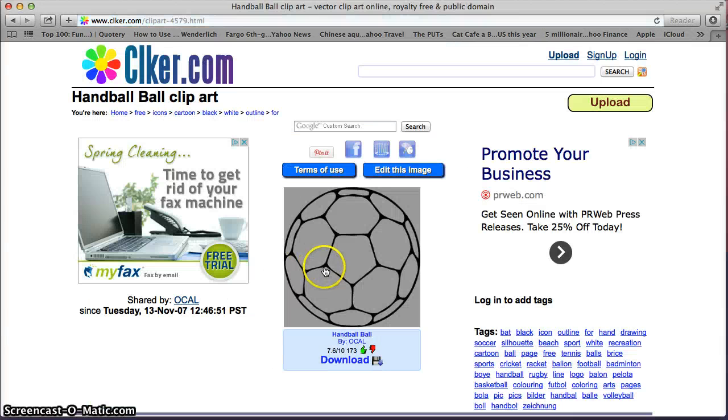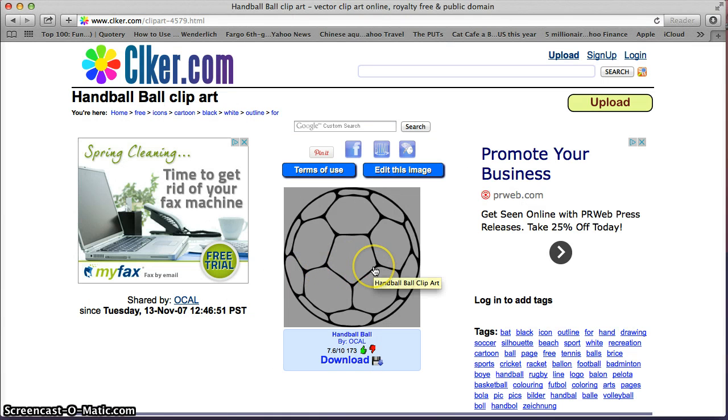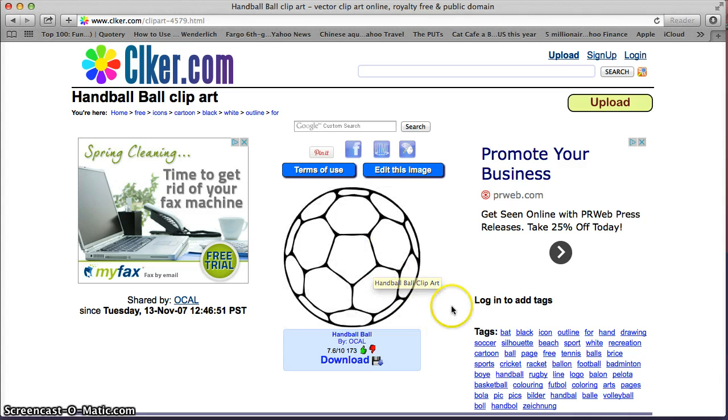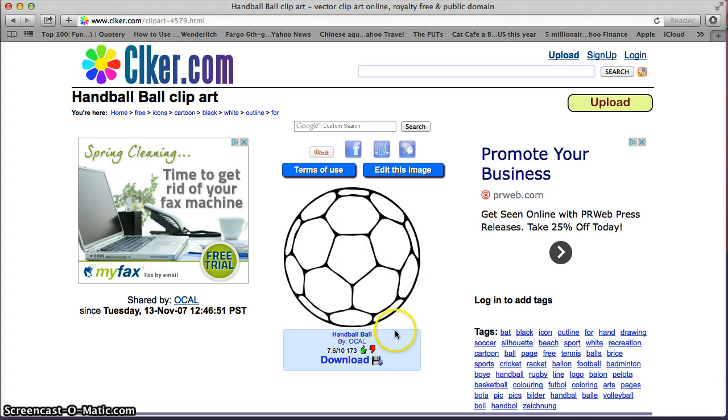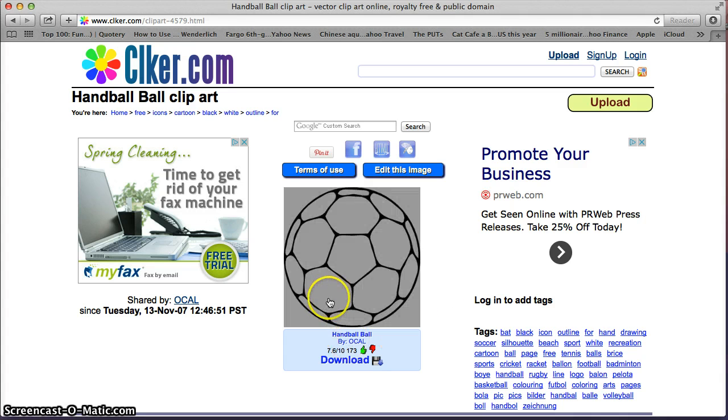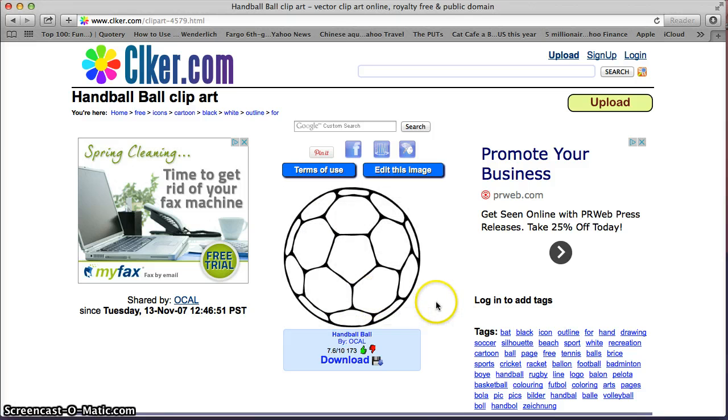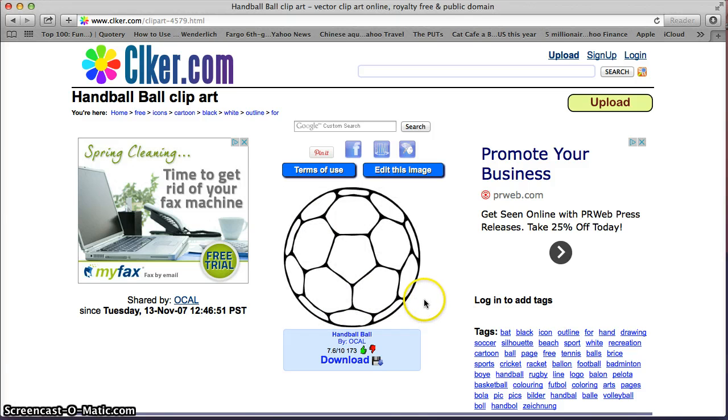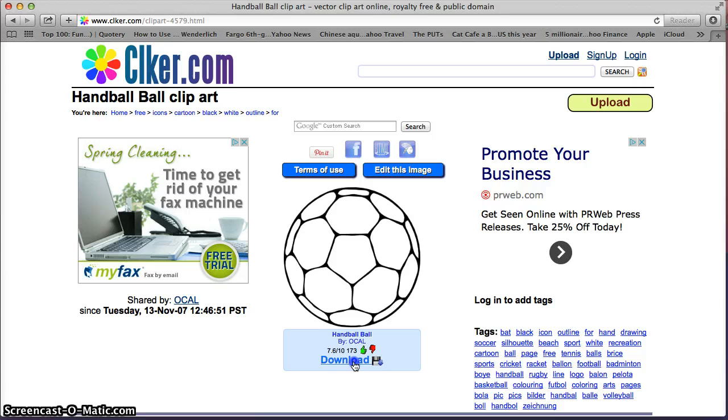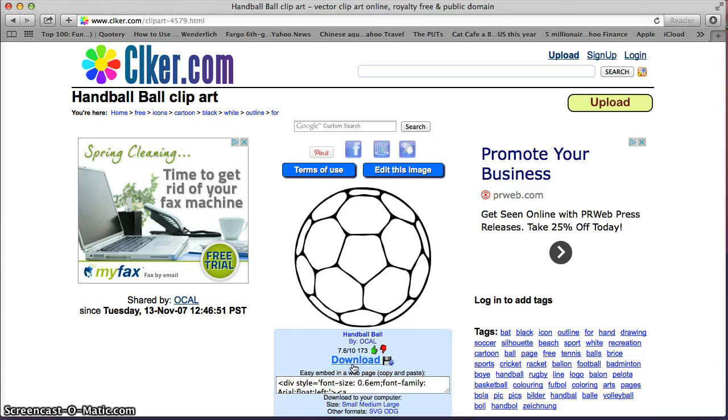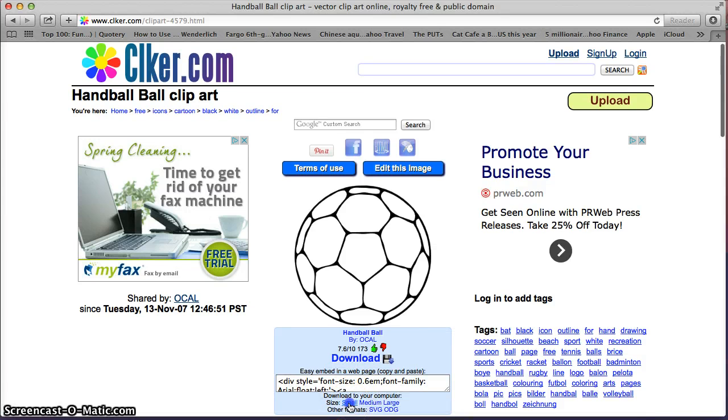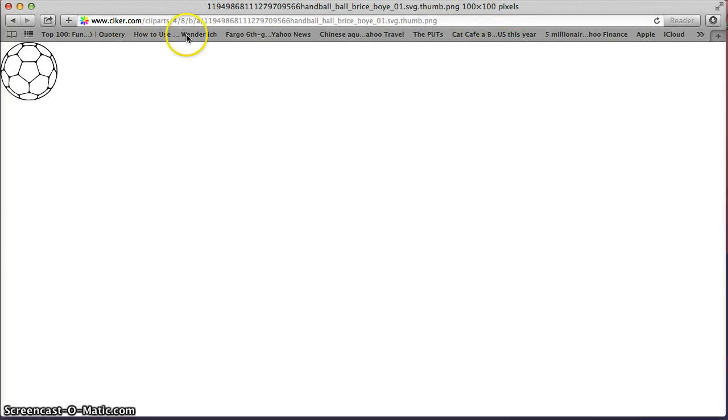This ball is an absolutely perfect model to use for what we're going to be doing. We just need to change the color of some of these panels so that we can call it ours and we can get 13 different variations of it. So we're going to download this. We're going to get a small clip art version.